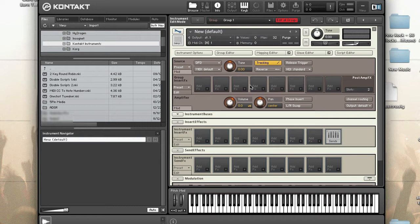When using DFD, only the first part of each sample is loaded into RAM. When a sample is played, the first part is played instantly from RAM while the rest of it is streamed from your hard disk.